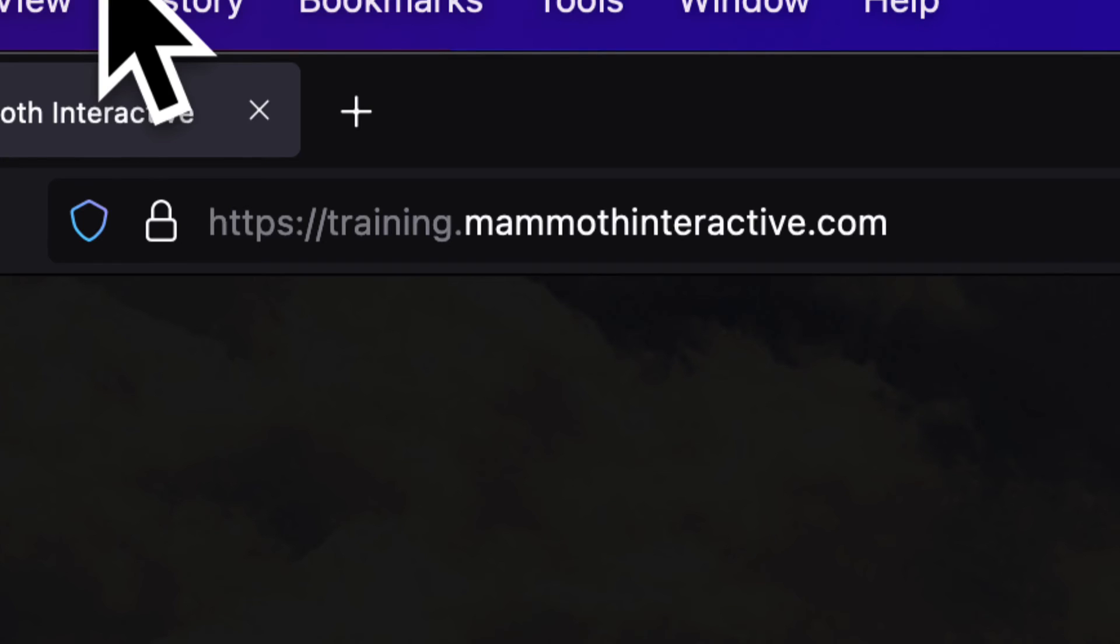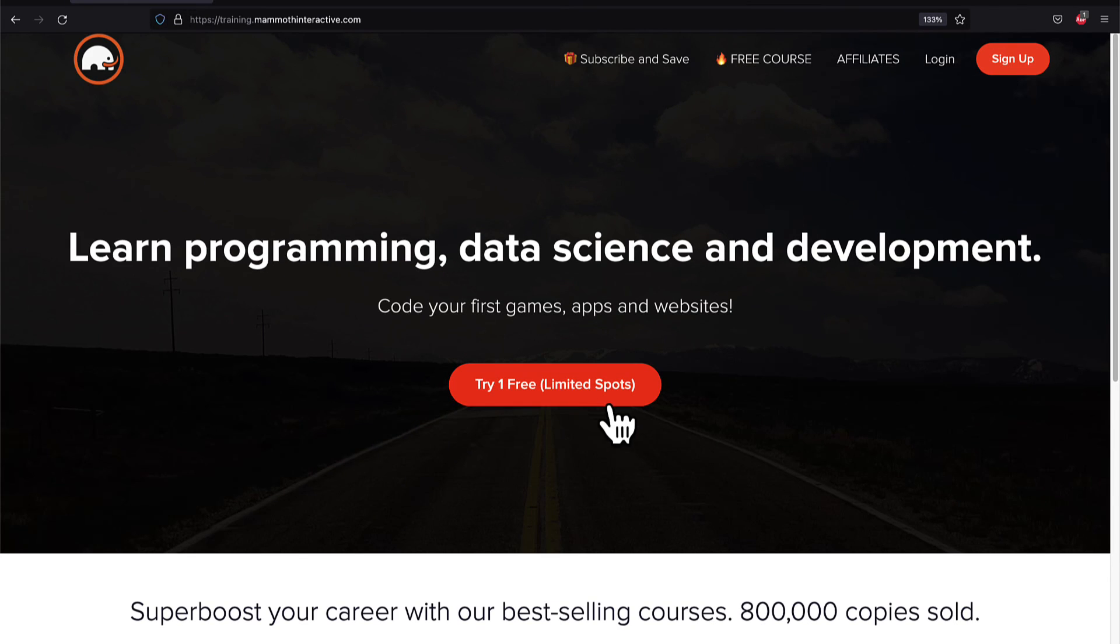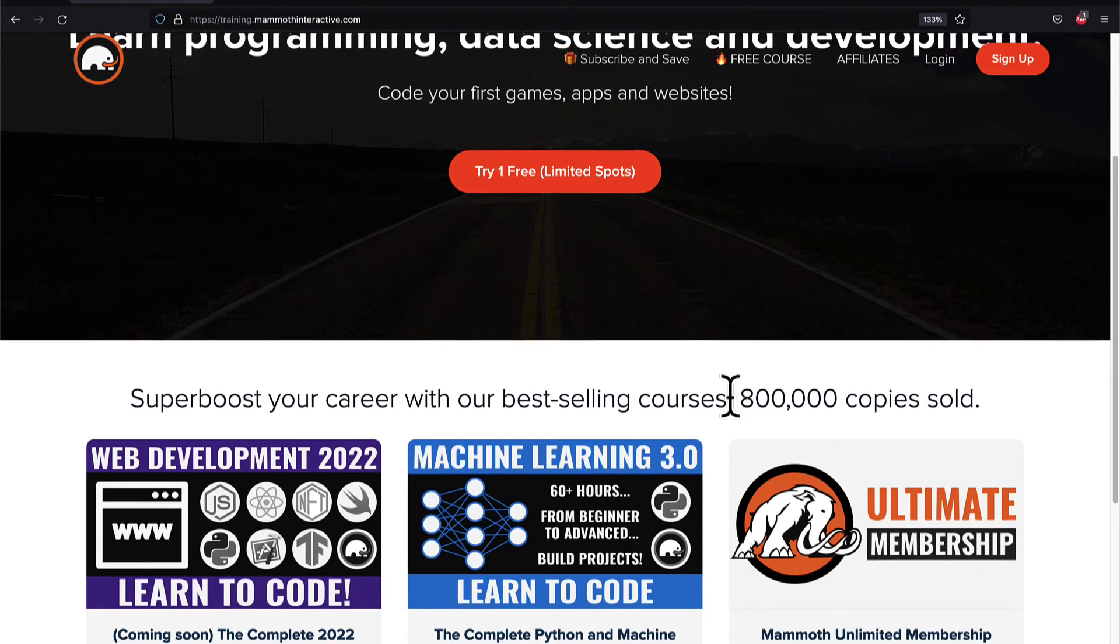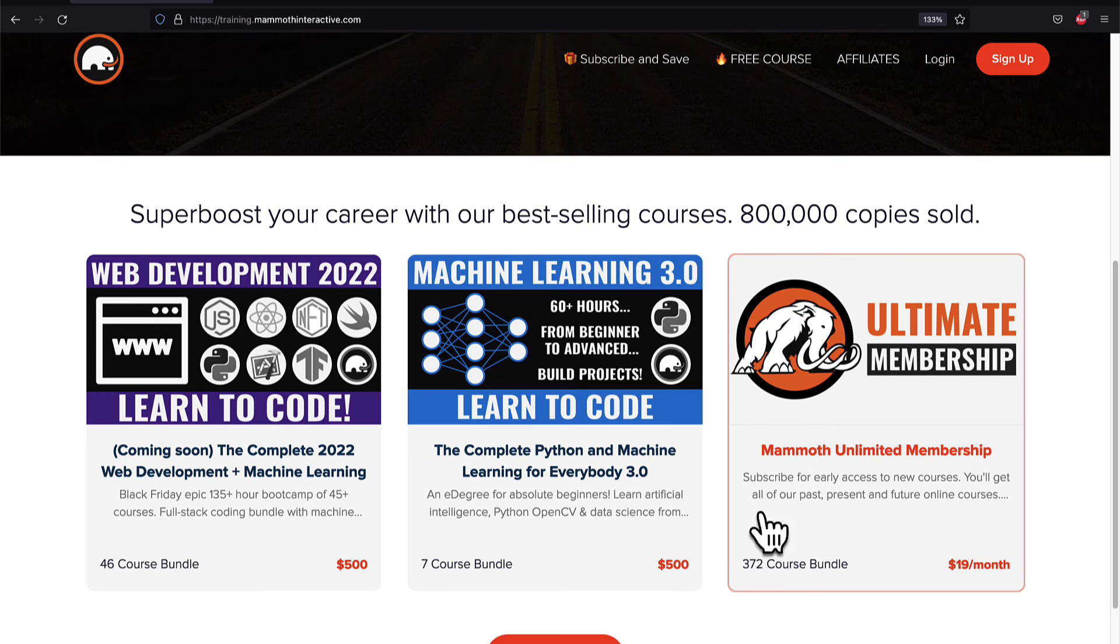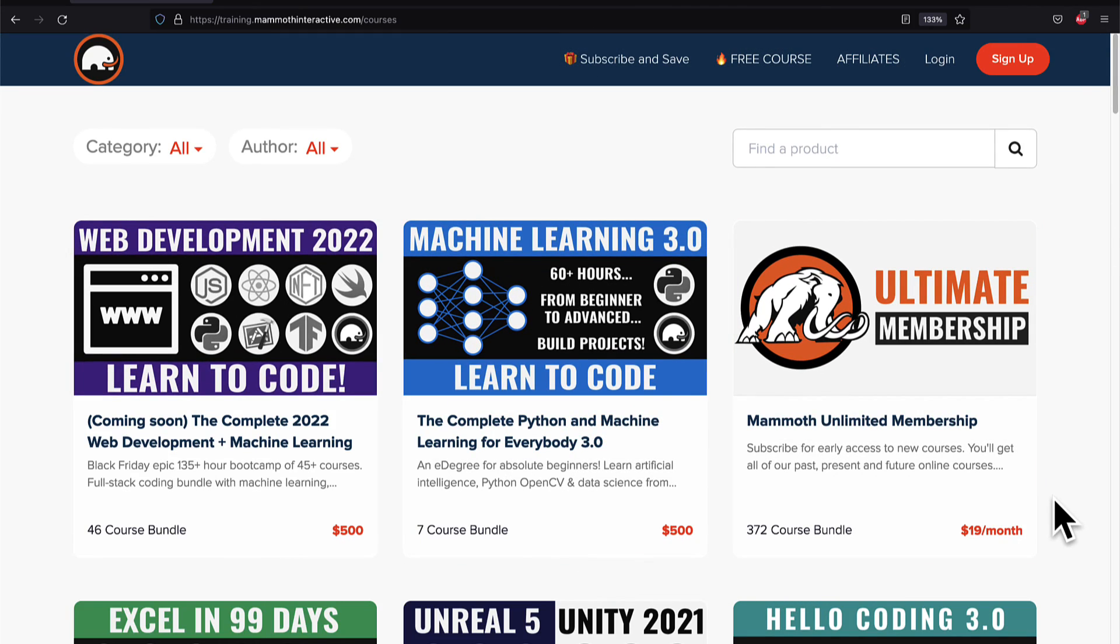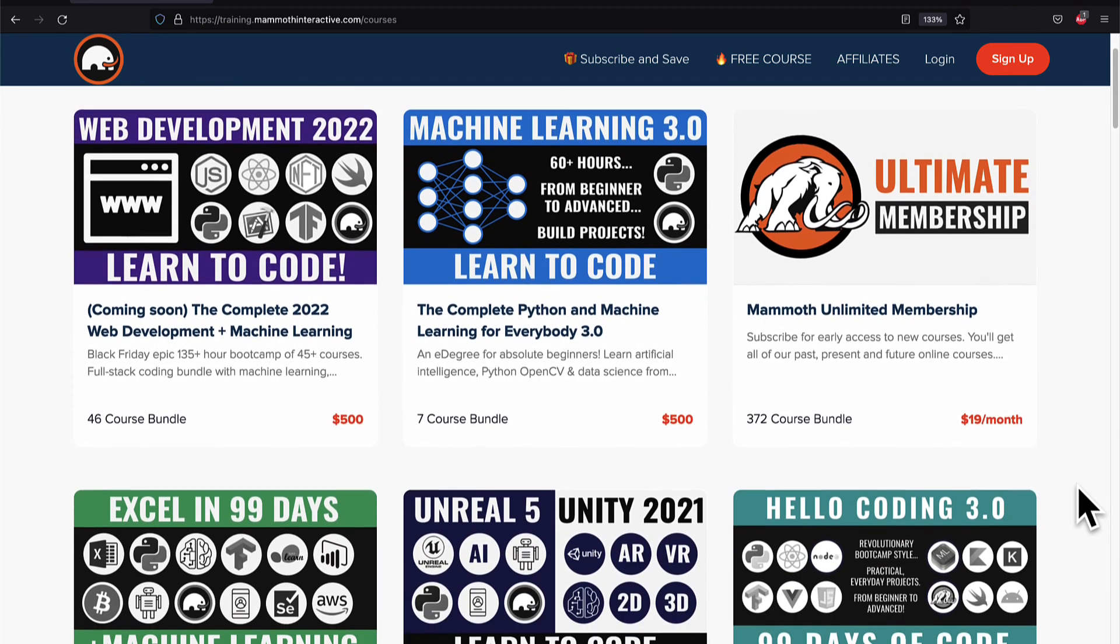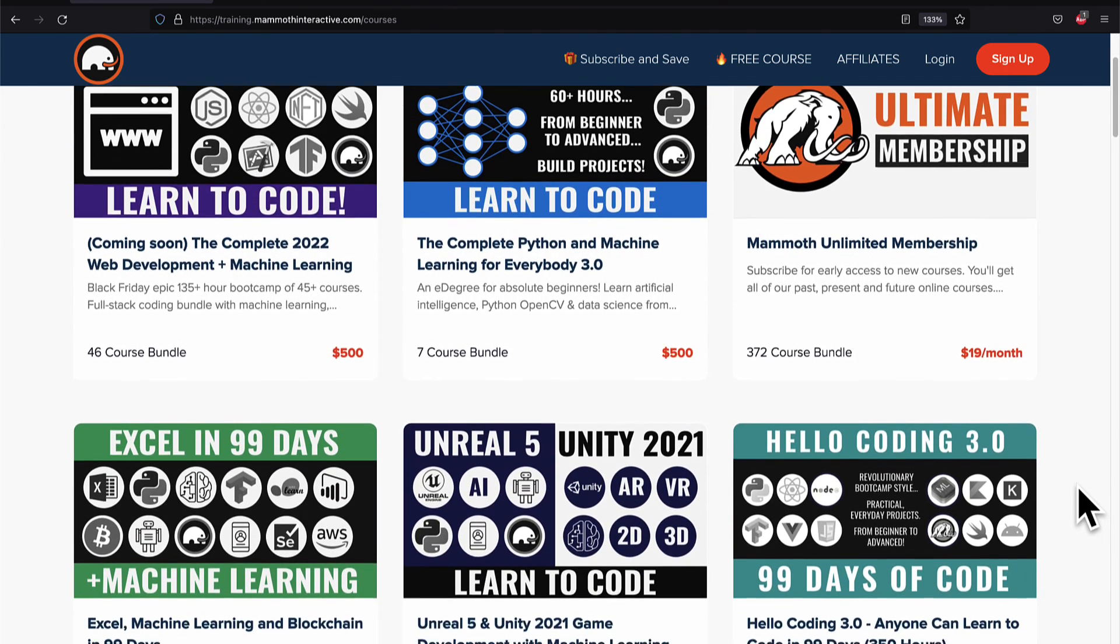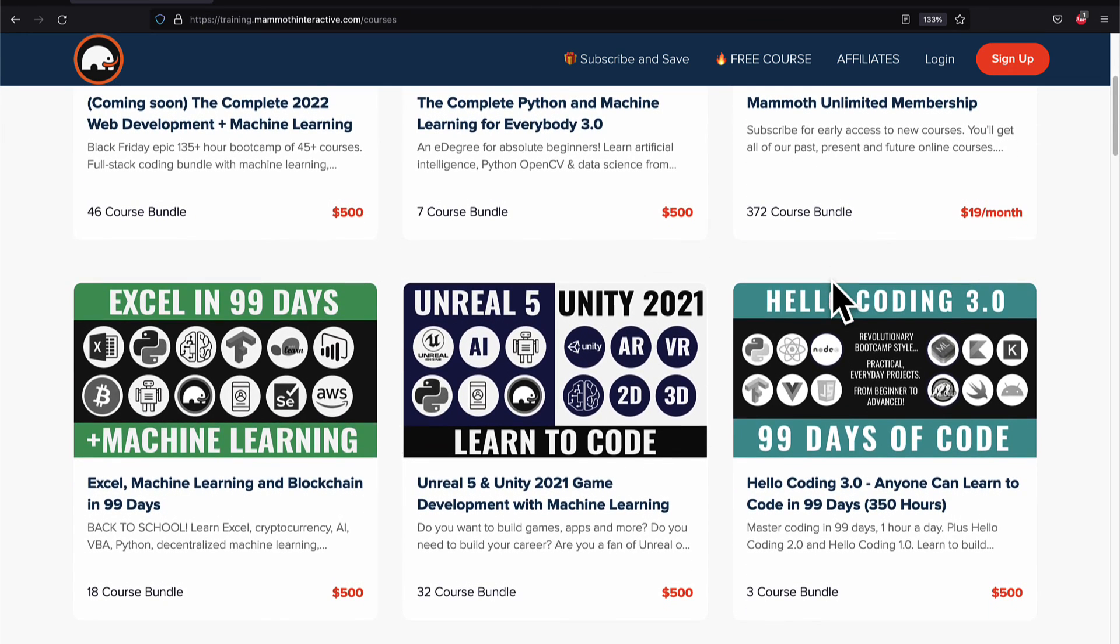If you liked this video, then go to training.mammothinteractive.com. We have tons more content on blockchain, web development, machine learning, and much more. We also have a membership for just $19 a month where you can get access to our 372 course bundle and counting.